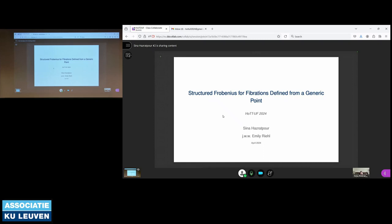The work is essentially about the Frobenius theorem in homotopy type theory. It's a piece of categorical semantics of homotopy type theory where we want, essentially constructively, to provide semantics of dependent product types.